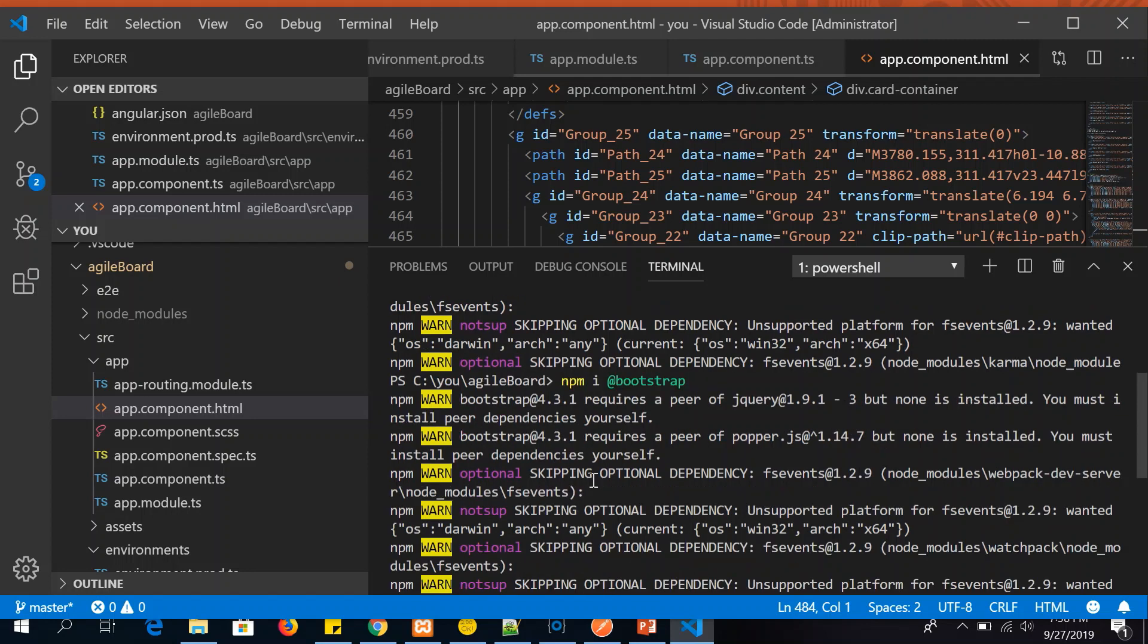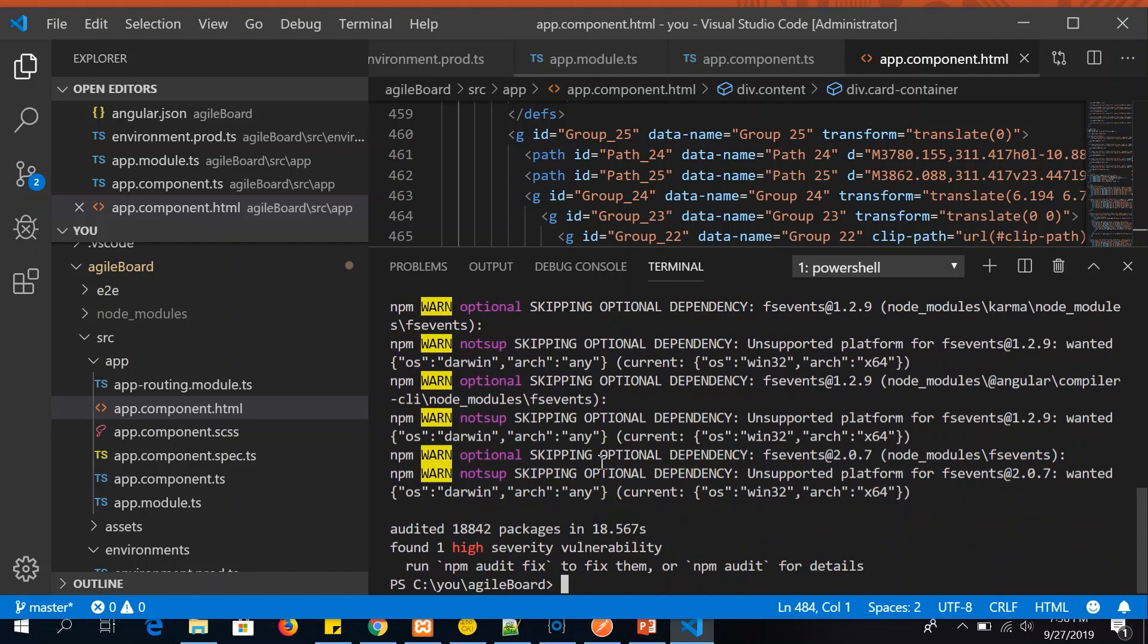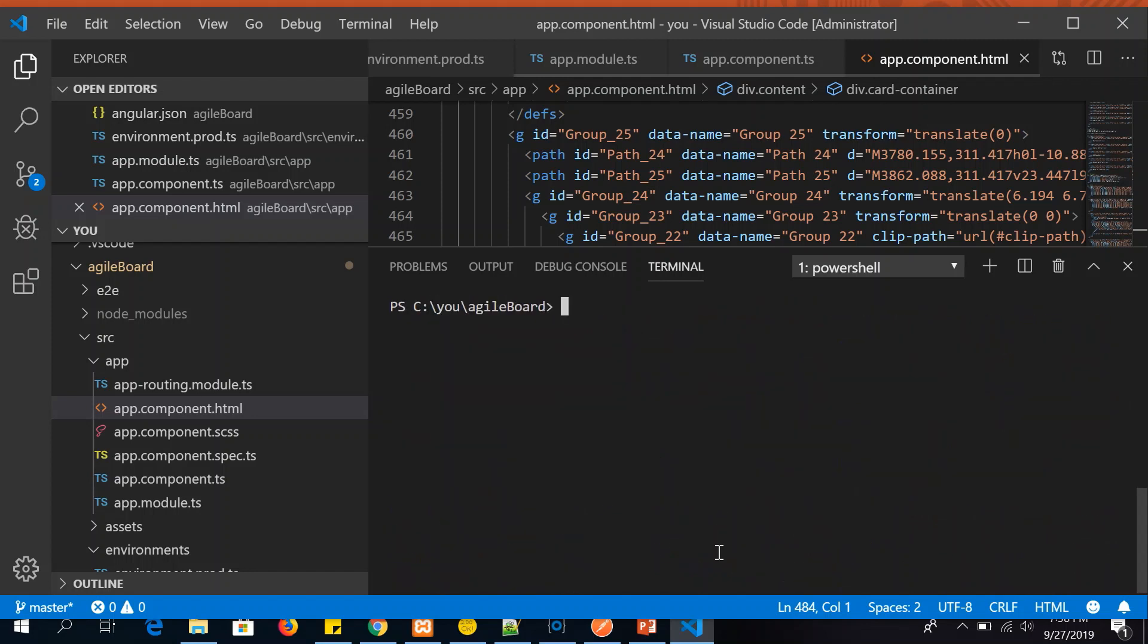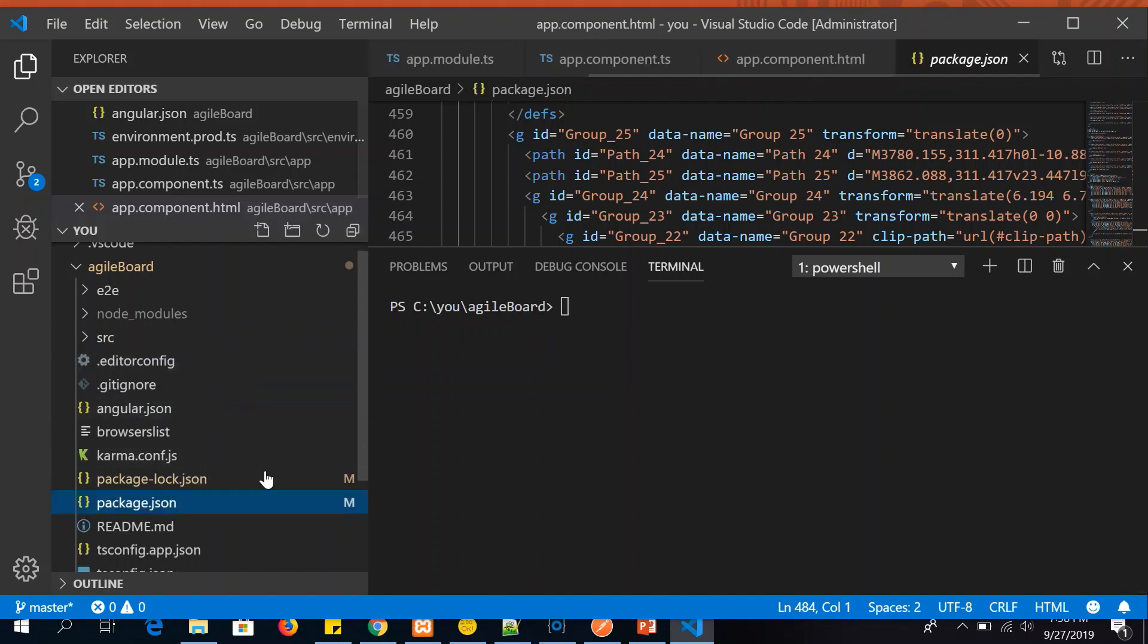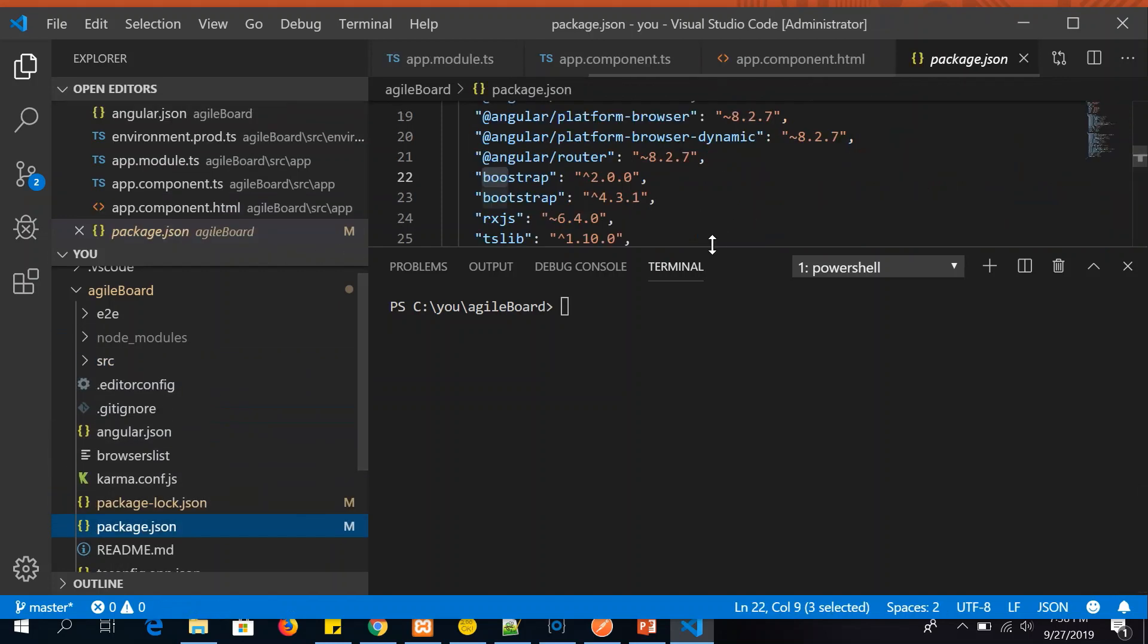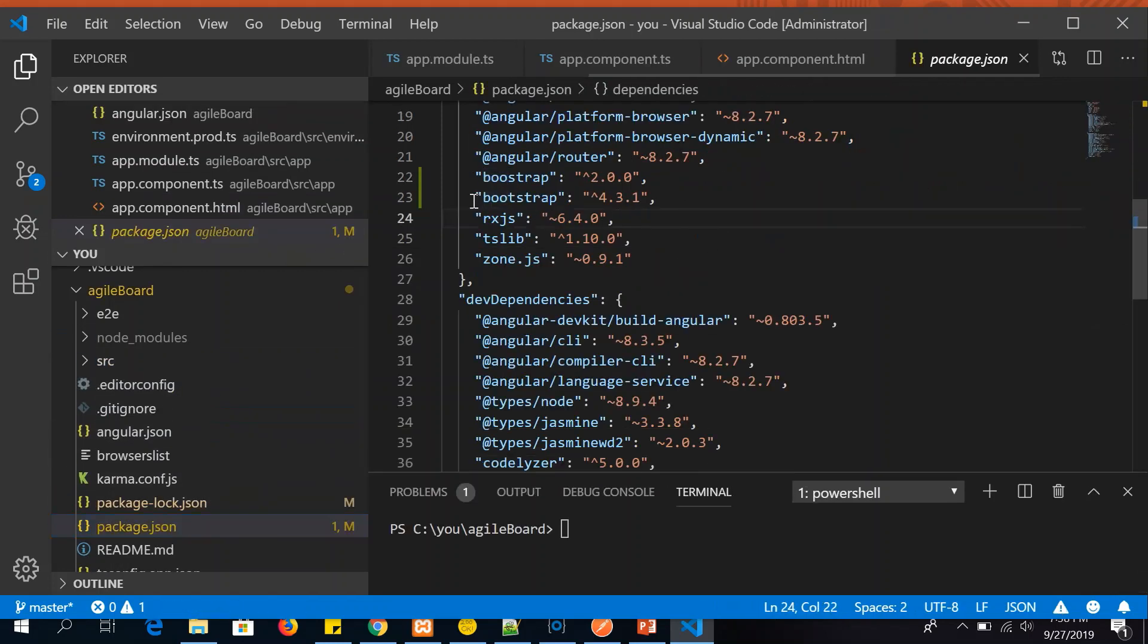So we have installed Bootstrap and it shows that Bootstrap 4.3.1 is installed. Alright, all good. So we have installed Bootstrap now. We can also verify it by going to our package.json file, and you should see a version Bootstrap 4.3.1 that was installed.